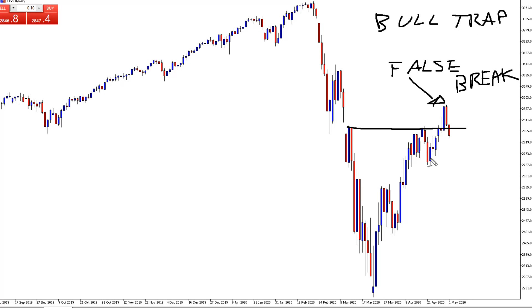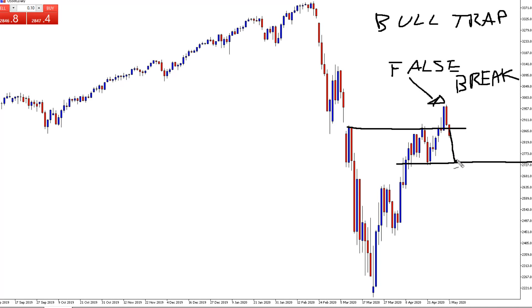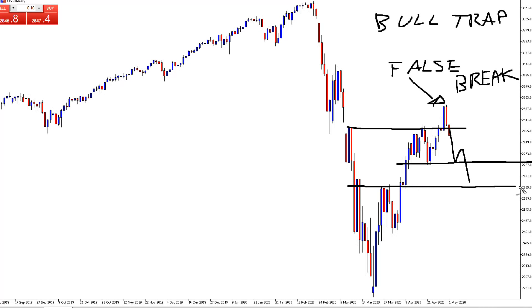In terms of where next key support is going to be, the next key support will be around this 2720 zone where the market will probably come down to this area and potentially find support there, bounce off a bit, and if it gets through this zone it's going to come down to the next key support zone which will be around this 2635 area.